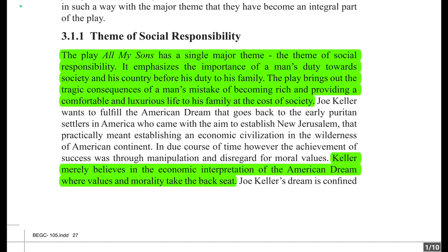Joe Keller wants to fulfill the American Dream, which dates back to the early Puritan settlers in America. The American Dream is as old as the Puritan settlers themselves.